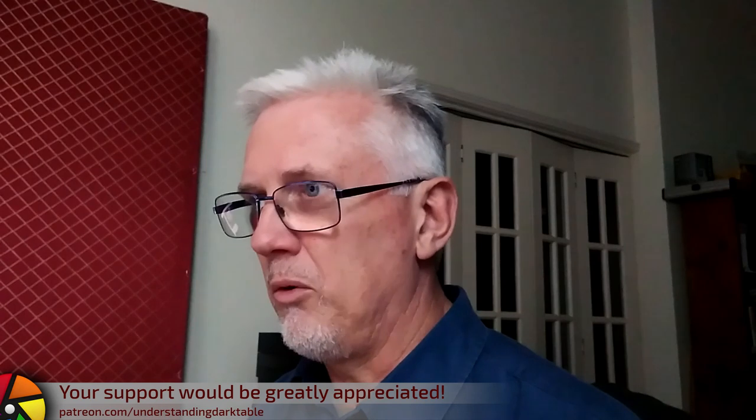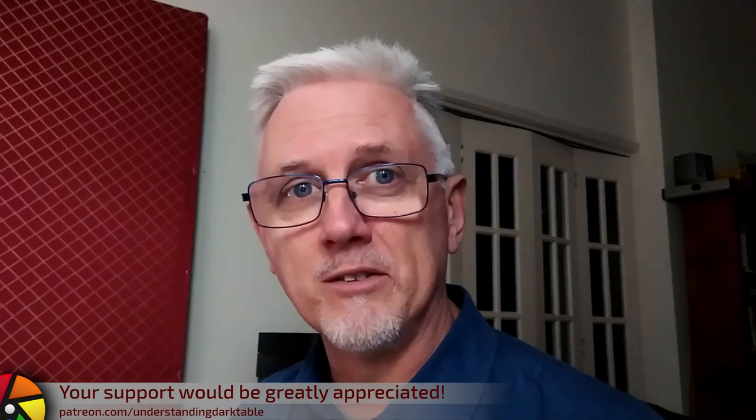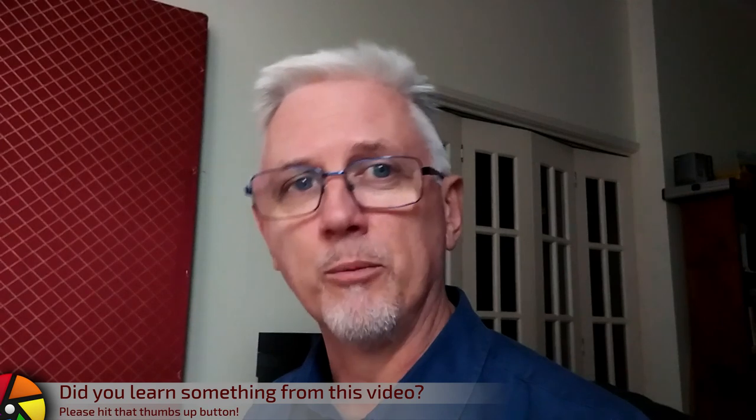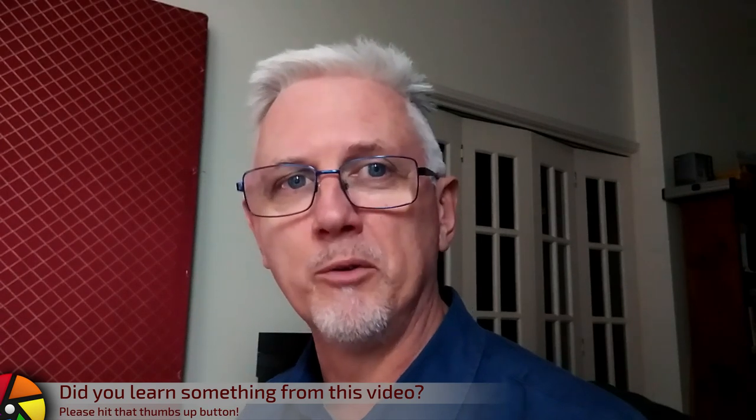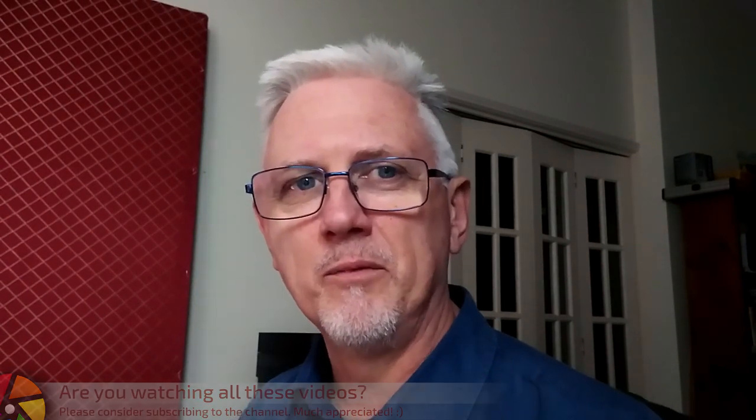All right. Whilst I'm talking about this stuff, I will just briefly mention once again, if you'd like to support the work that I'm doing, please head on over to patreon.com slash understanding dark table. The link will be down below, and if you want to support me with a few bucks a month, that would be most greatly appreciated. All right. Until I speak with you again, take care.